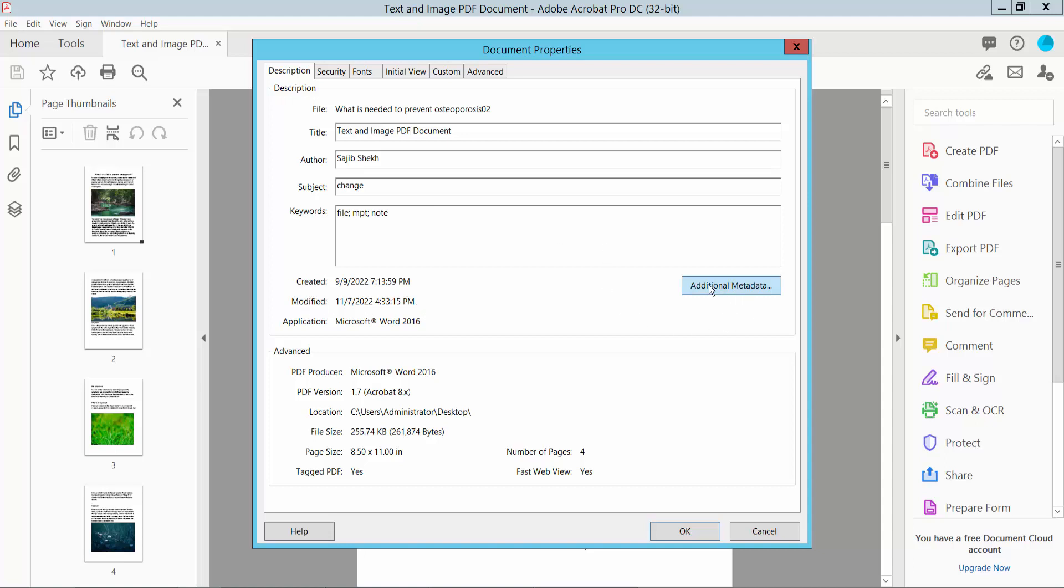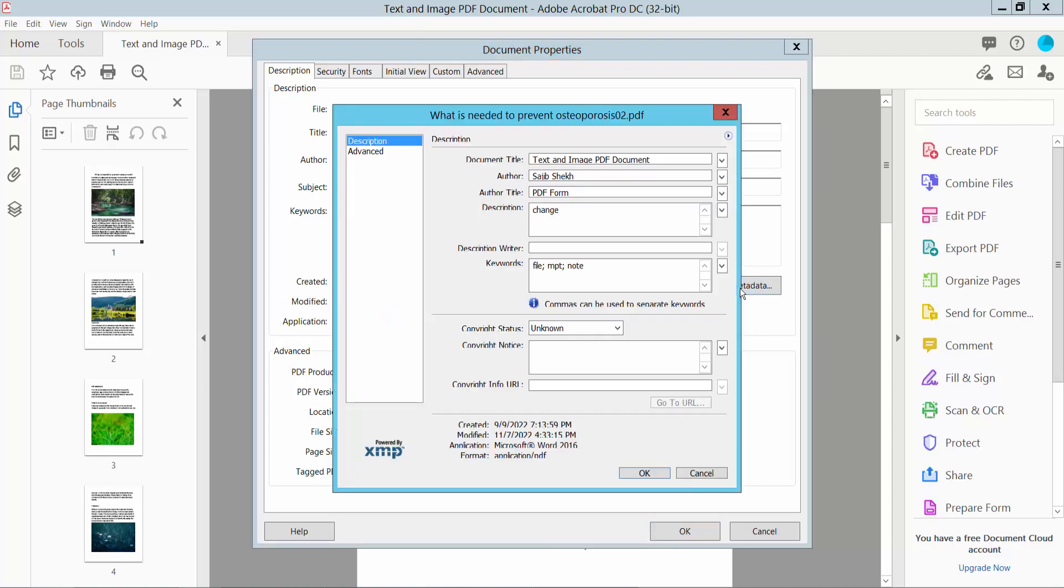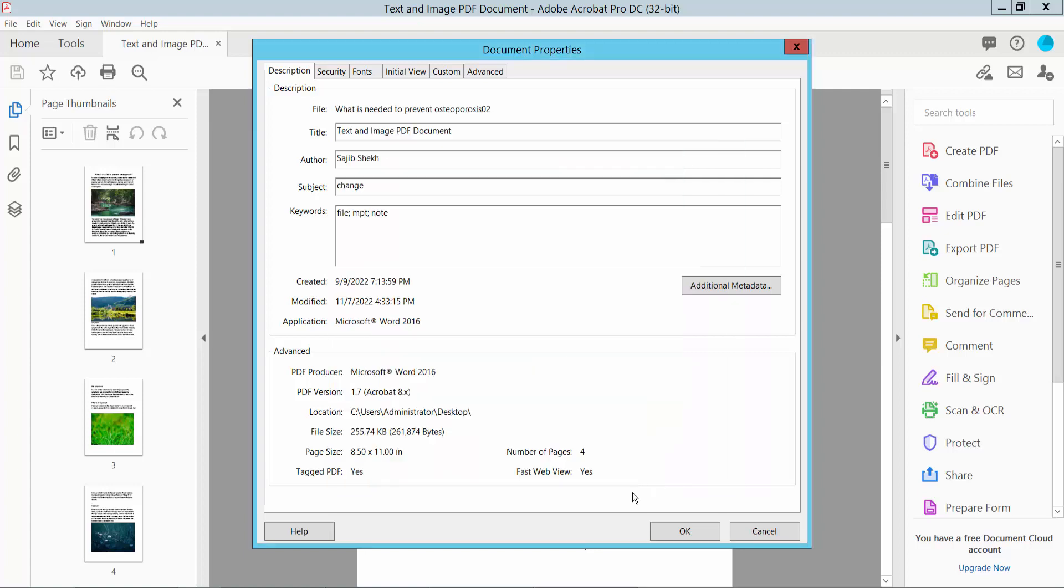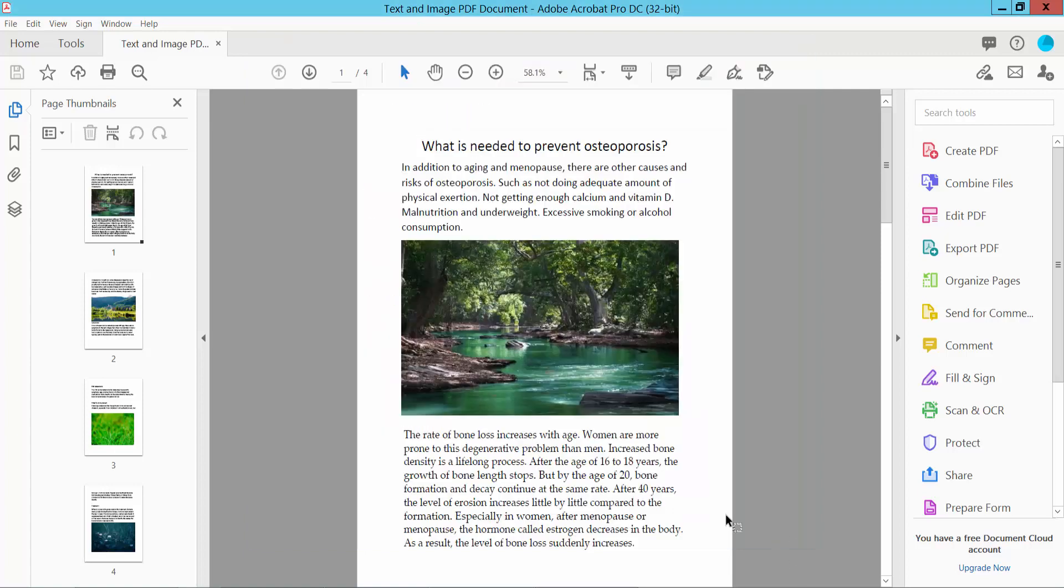Also click Additional Metadata. Here we will find the author, title, description, and copyright status unknown. Copyright notice, nothing here. Okay, now click OK and close.